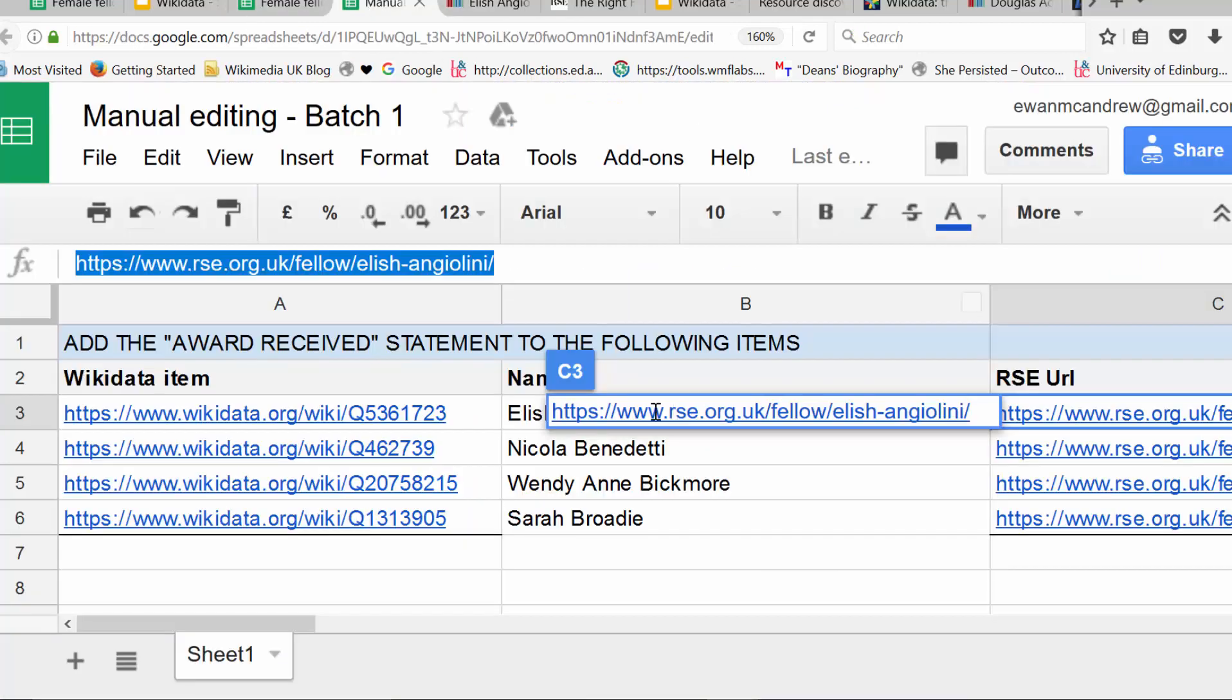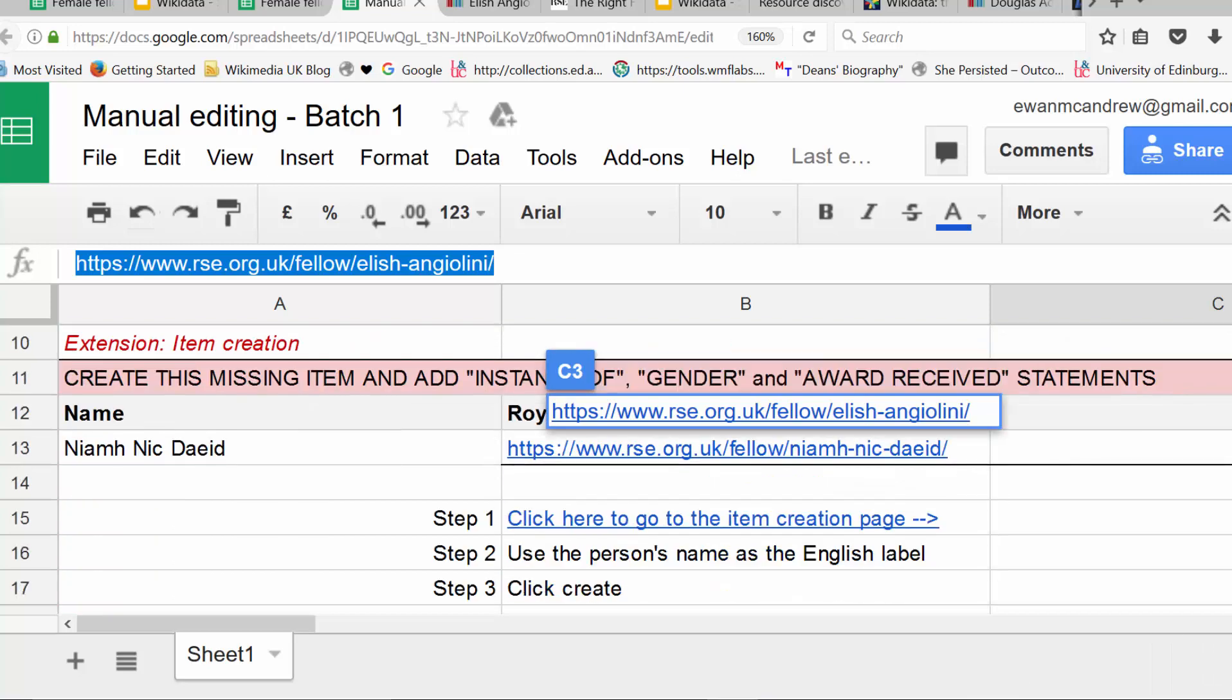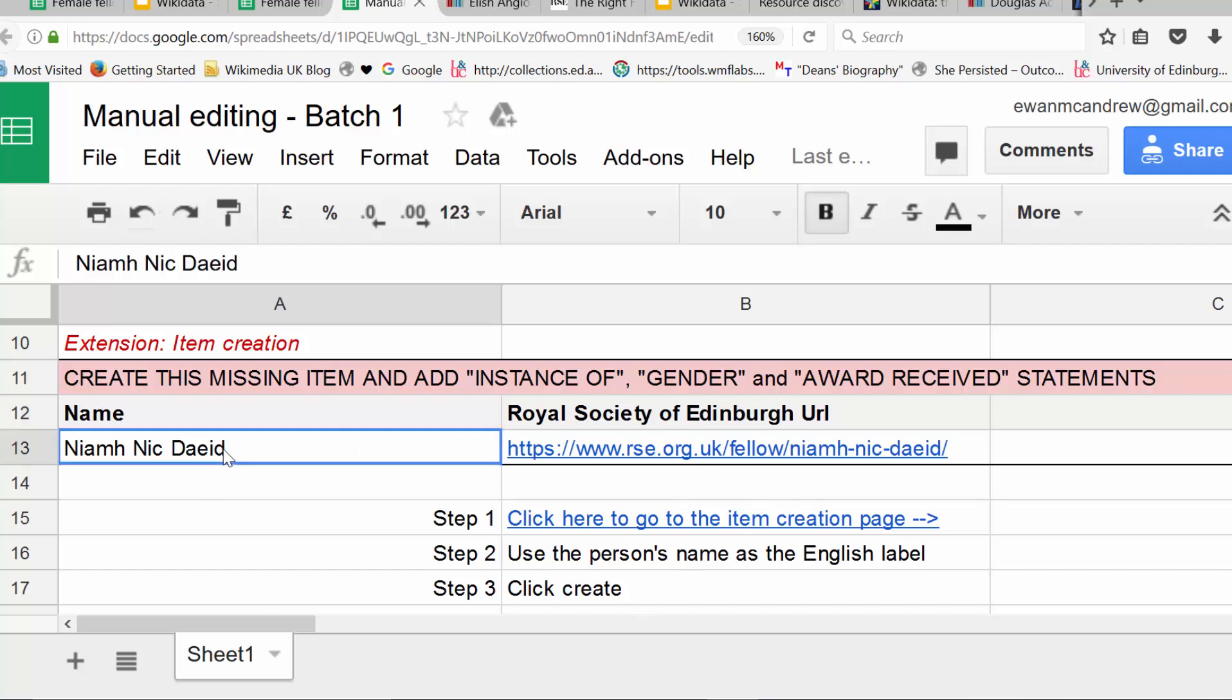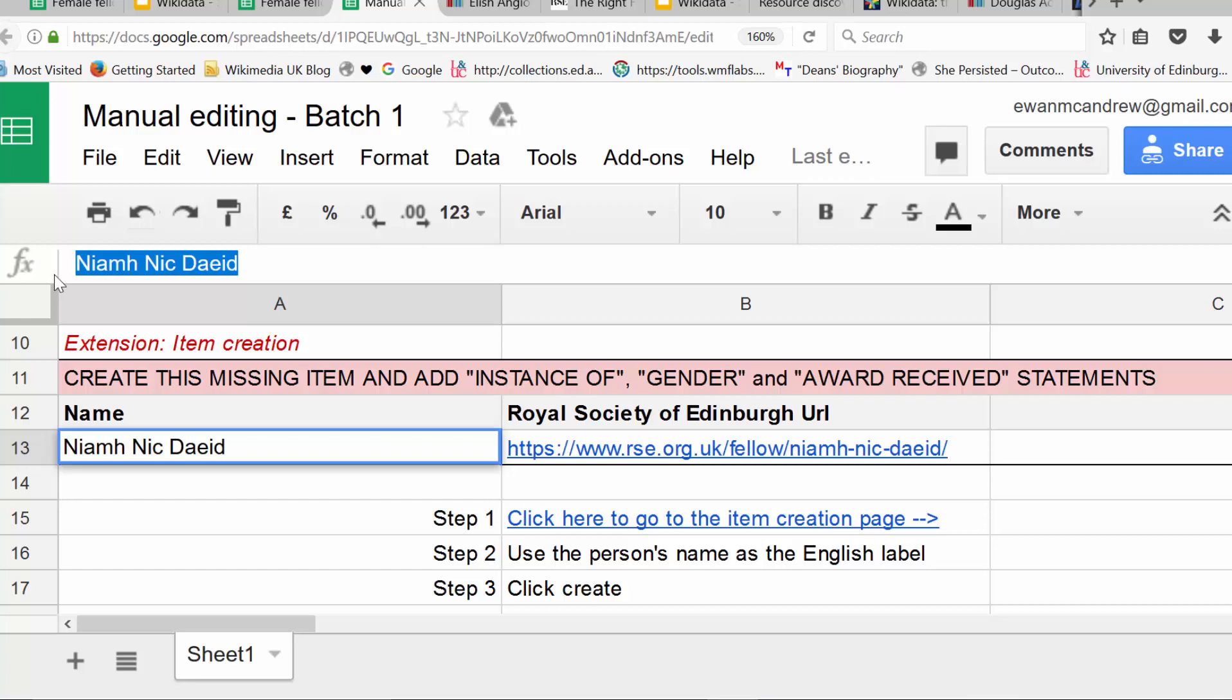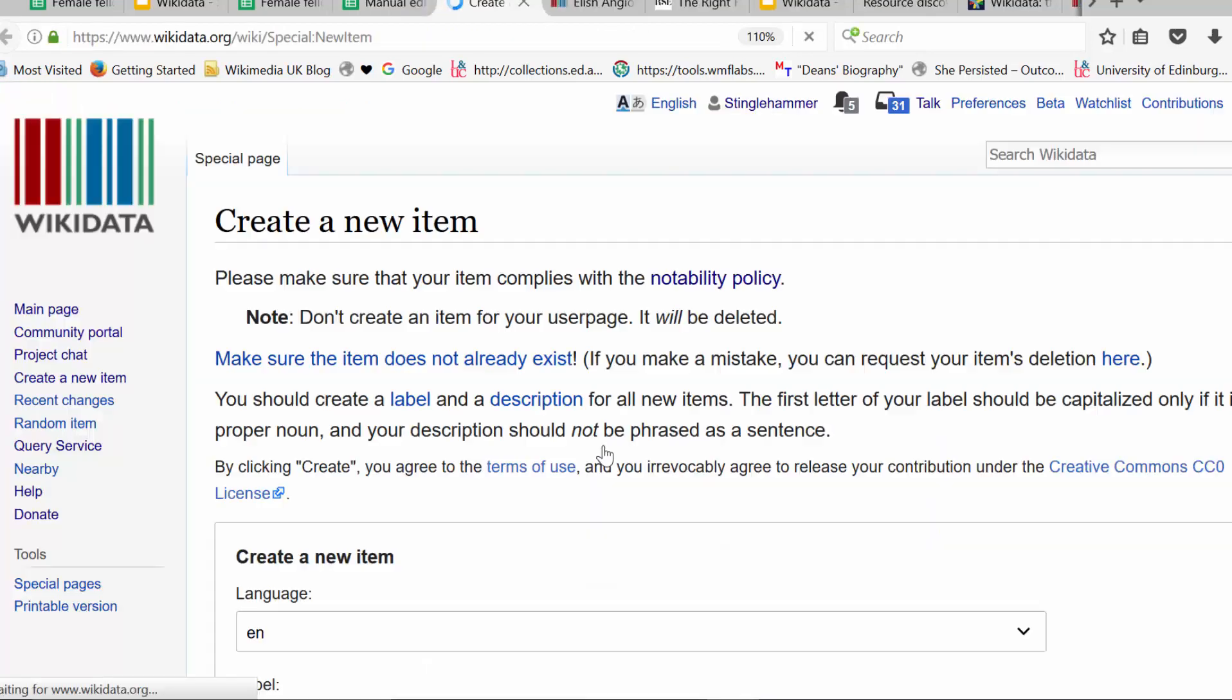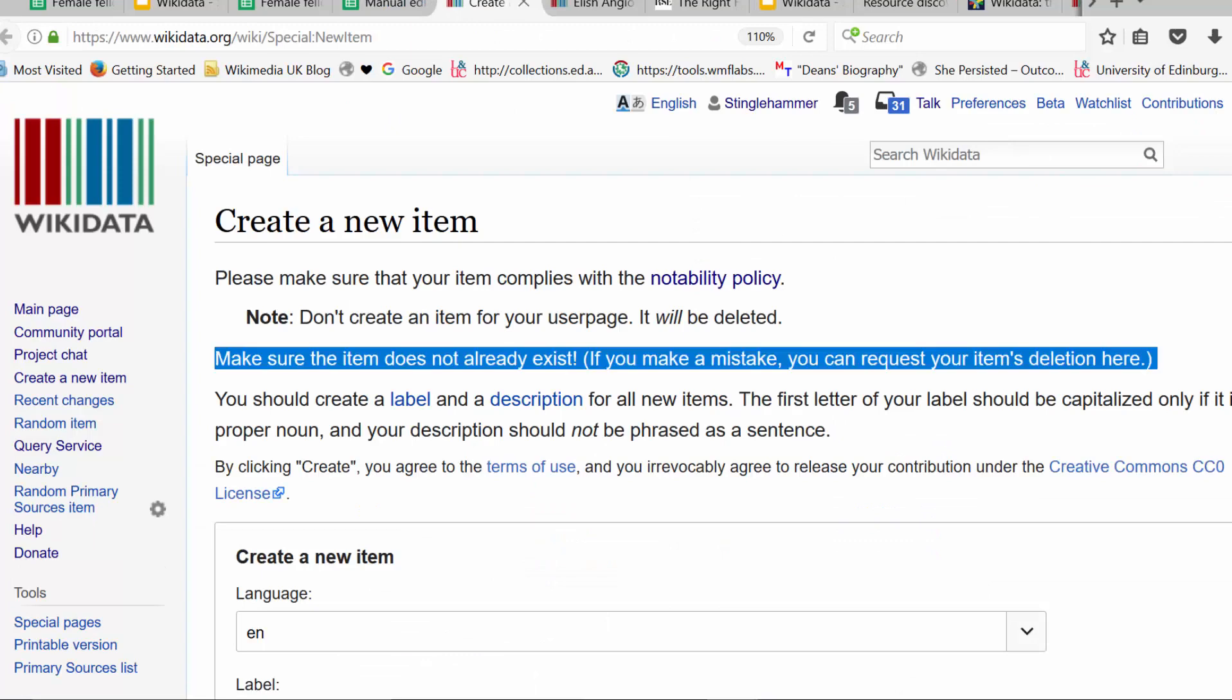Now, going back to my sheet, I can do the other three, Nicola Benedetti, Wendy Ann Bickmore, Sarah Brodie, the same way. But the fifth and final one, I need to do a different step, because they don't have a Wikidata item as yet. So what I'm going to do is I'm going to copy this lady's name, because this is going to be the English language label for a new item. And I'm going to click on this link here to create a new item.